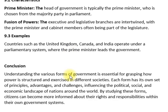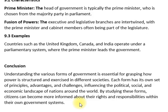Understanding the various forms of government is essential for grasping how power is organized and exercised in different countries and societies. حکومت کی ہر قسم کے اپنے اصول، فوائد، اور challenges ہیں جو دنیا بھر میں اقوام کے سیاسی، سماجی، اور اقتصادی منظرنامے کو متاثر کرتے ہیں۔ ان forms کا مطالعہ کر کے شہری اپنے حقوق اور ذمہ داریوں سے بہتر آگاہ ہو سکتے ہیں۔ If you have any questions regarding these topics, you can ask in the comments. Thank you for watching — please like, share, and subscribe.